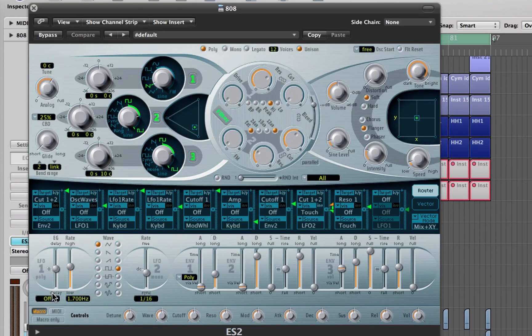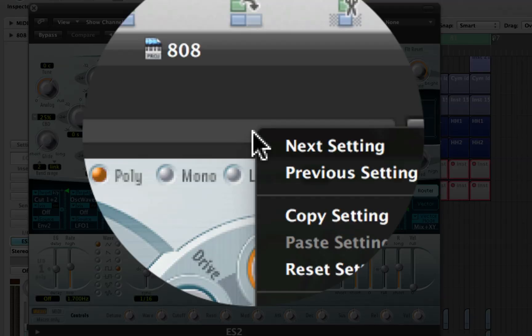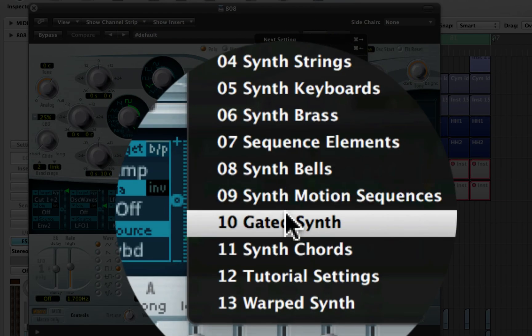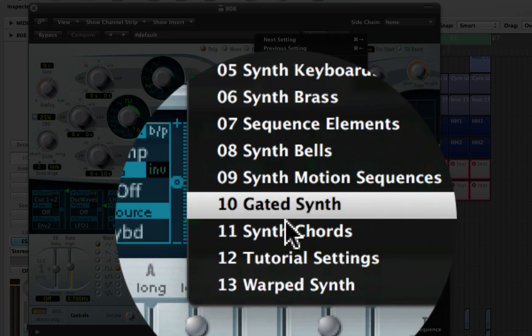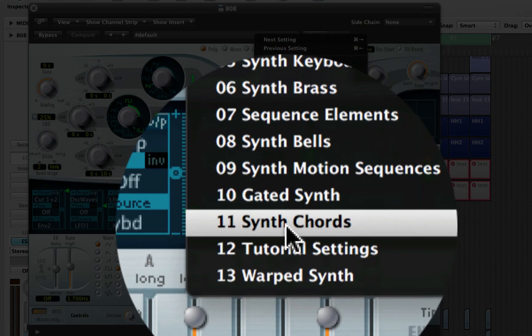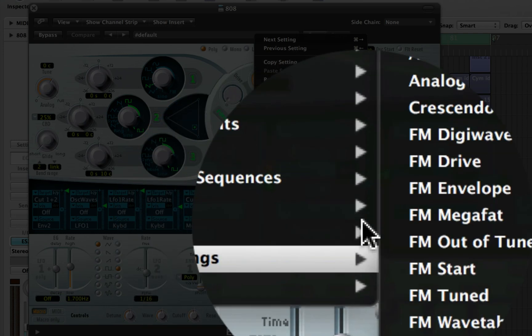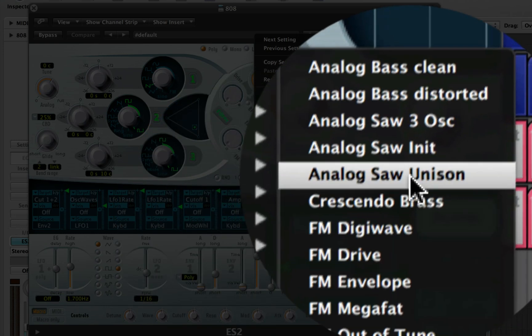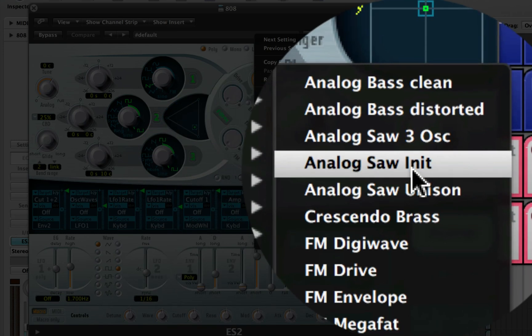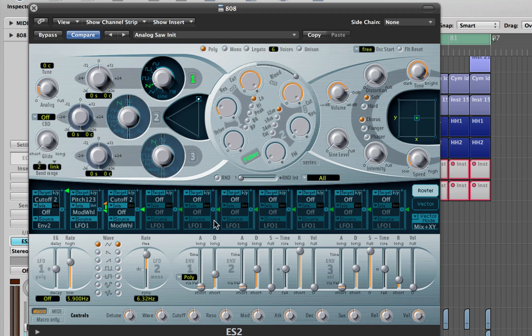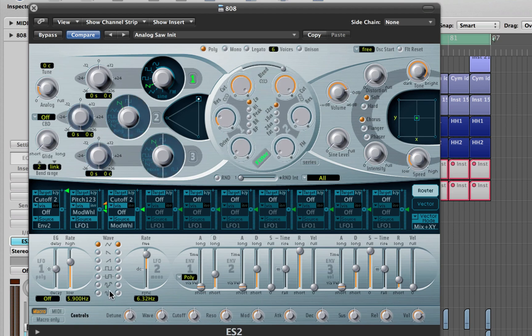Now that that's here, we want to make sure that we have a saw wave. I like to use the analog saw init, which is inside tutorial settings, analog saw init, which is number four from the top. Because it's closer to our desired result, we want to get to our desired result pretty quickly. So it's the closest one without having to change too many parameters.